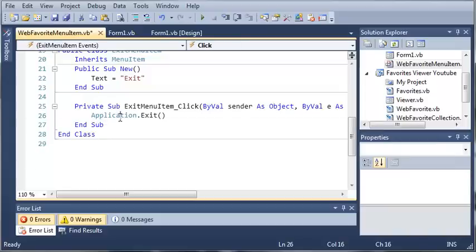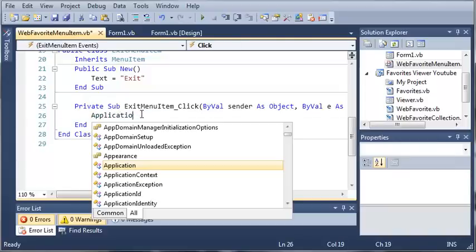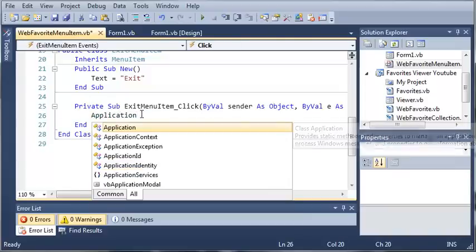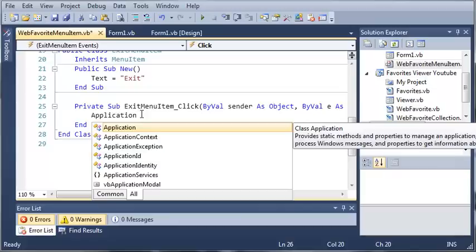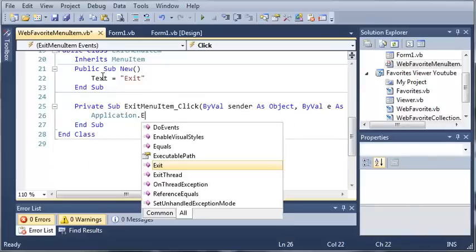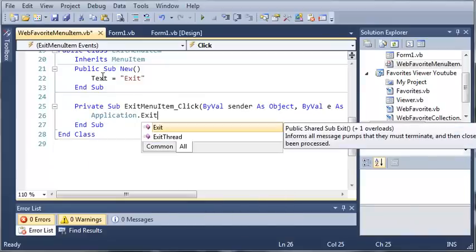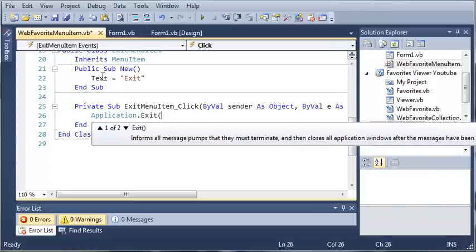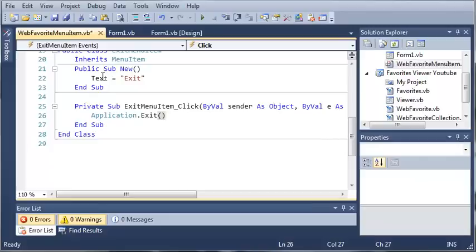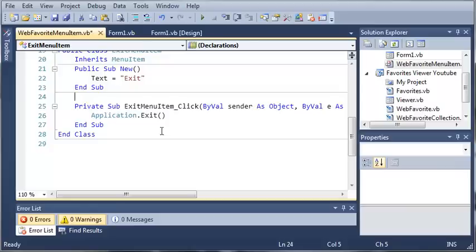So what this does is it uses application, which provides static methods and properties to manage an application, to start and stop an application and to do other stuff. It's going to access our application that we've created or our dot exe, and dot exit is self-explanatory. It informs all message pumps that they must terminate and then closes all application windows after the messages have been processed. So basically, if there's a message box open, once you click OK it's going to exit the application.